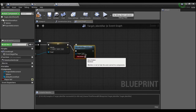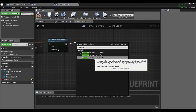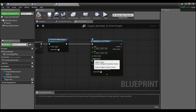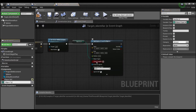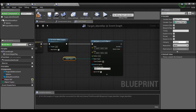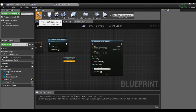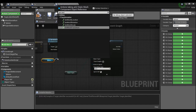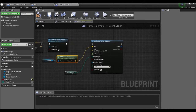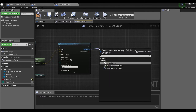Then we're going to Set Actor Hidden In Game, set that to true, and then we want a Multi Sphere Trace For Objects. For the object types, we'll right-click and promote this to a variable. If we compile, we can set our object types to Pawns, because that's what our enemies are. We'll grab our sphere component and say Get World Location, setting that as the start and end value of the sphere trace, and set the radius to something like 600.